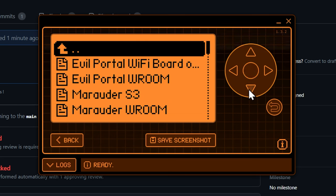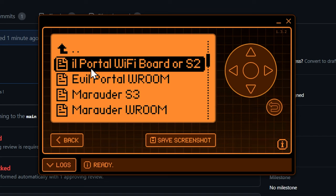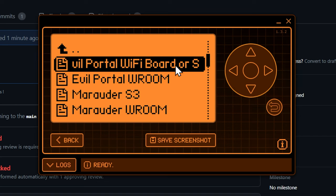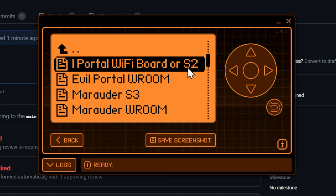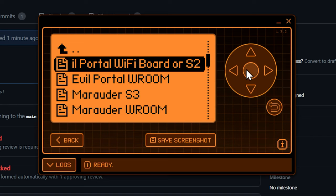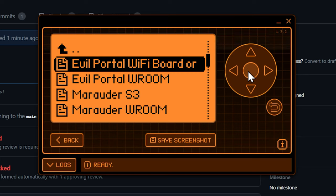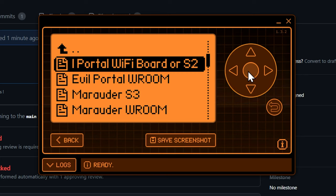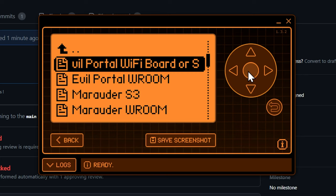There we go, and we're just going to select bootloader right here. All we have to do is select the bootloader. So we're going to flash Evil Portal for the Wi-Fi board or ESP32 S2 Rover. If you have a board that's an ESP32 S2 it'll work, or this works with the Wi-Fi board. Click yes.